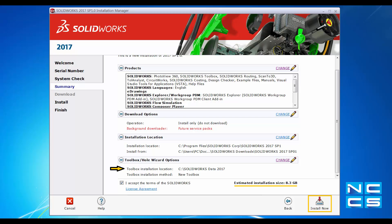Now on the Summary tab, we can see we have the Toolbox installation location. Take a look at the estimated installation size. Because I've downloaded the full package, it will show a rather large number. If you are installing from the Service Pack Zero media, you might see two sections: installation size and download size. Let's proceed to install — click Install Now or Download and Install Now.